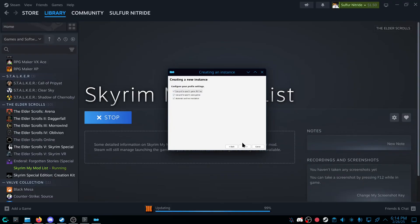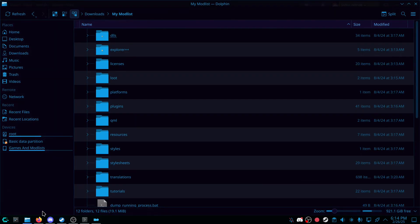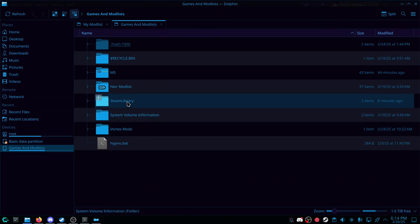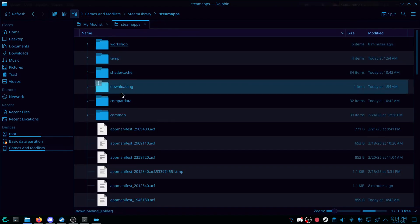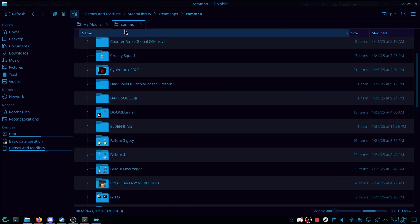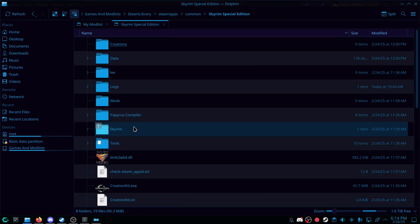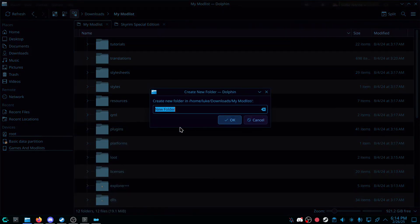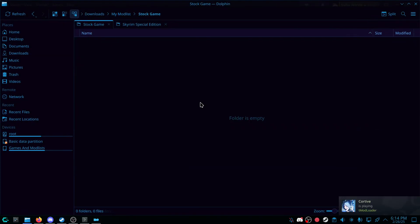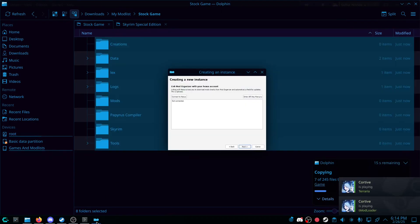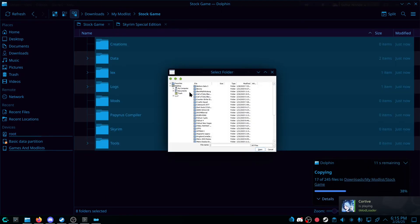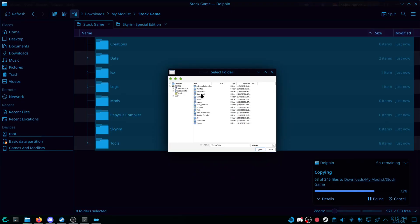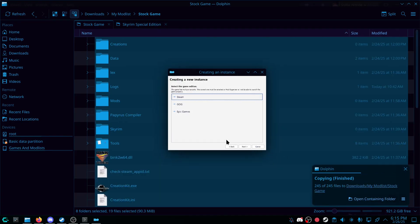Now, one thing you could do instead is you can make a stock game, which is also pretty simple. We do it a lot for Skyrim itself, just because of how small the game is. So I would go down inside of Steam Library, Steam Apps, Common, Skyrim Special Edition. I would copy everything from here, and I would make a new folder and title it Stock Game. Go into Stock Game, and I would paste the entire folder. While that is happening, I could go back and I could browse instead. And then now it will be inside of my home, Downloads, My Mod List, and Stock Game. That's one way you could do it.